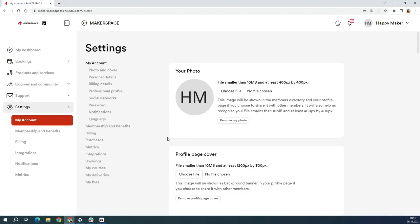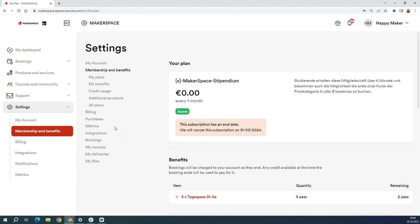First thing I would do is check which membership I have. For that I click on one of these two buttons, membership and benefits. I have makerspace stipendium, the scholarship, and it lasts six months. Here is the end date of my subscription. After that you will need to prolong the scholarship for a fee.